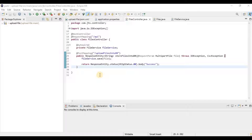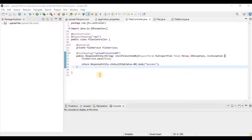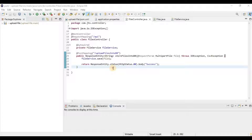In my last video I explained how we are going to read data from any CSV file and save it into the database. Today I am going to explain how we read data from the database, fetch all the records, write those records into a CSV file, and download it from a REST API endpoint.